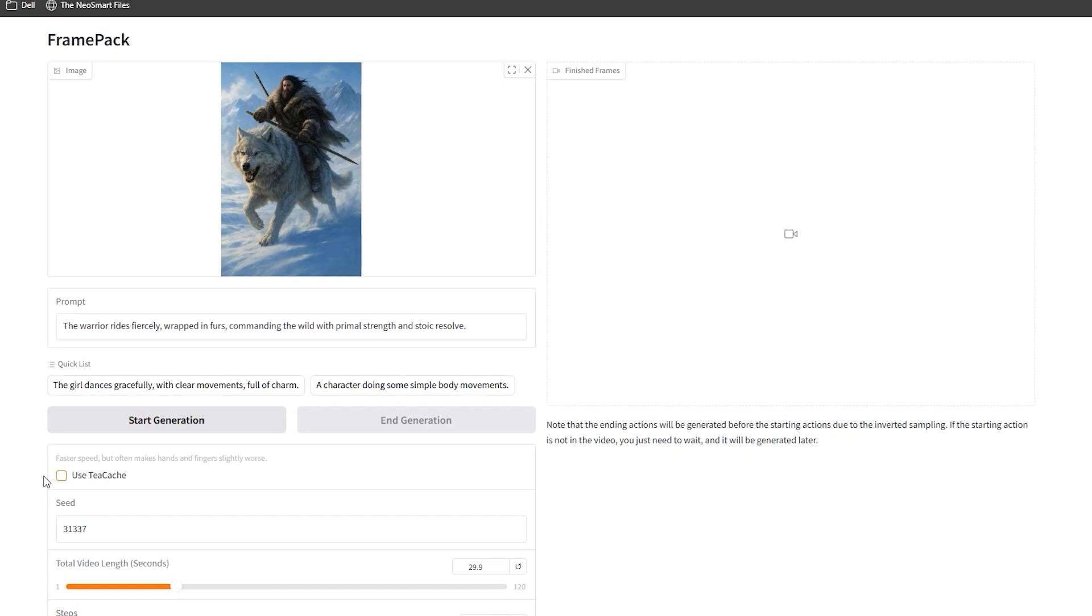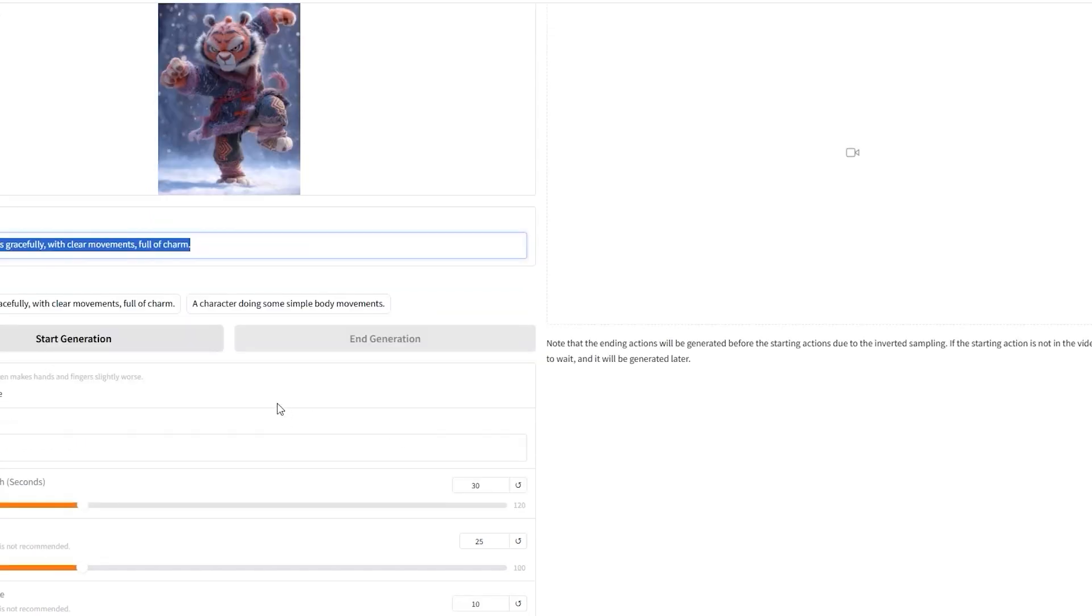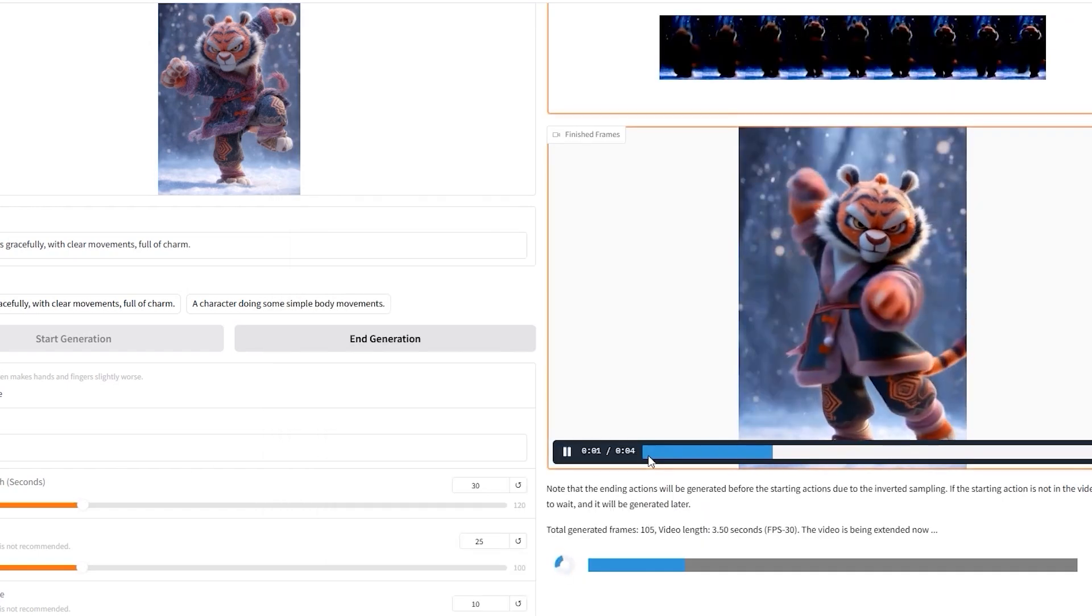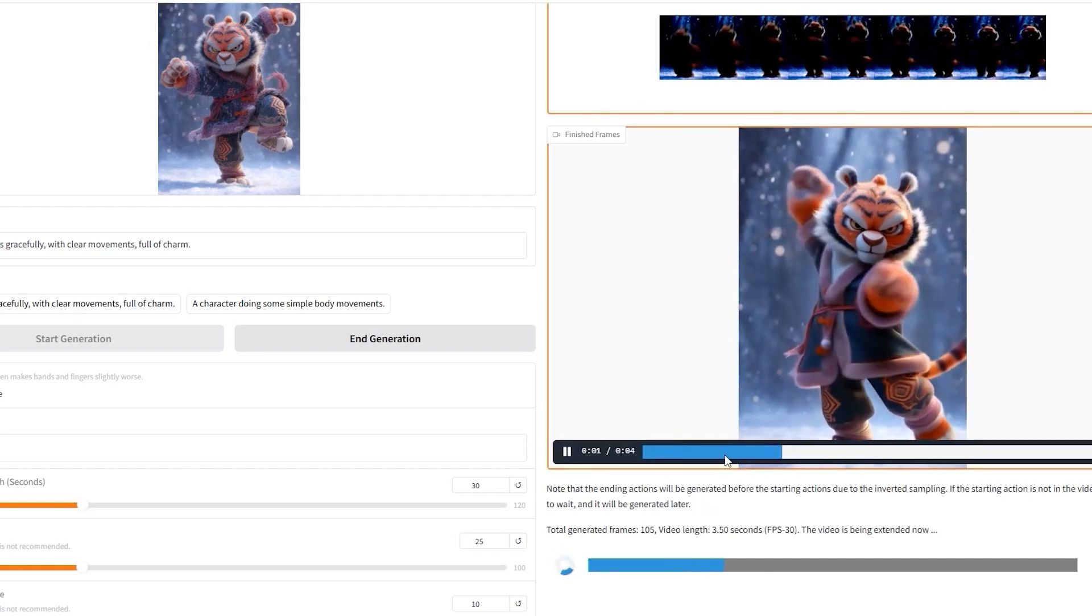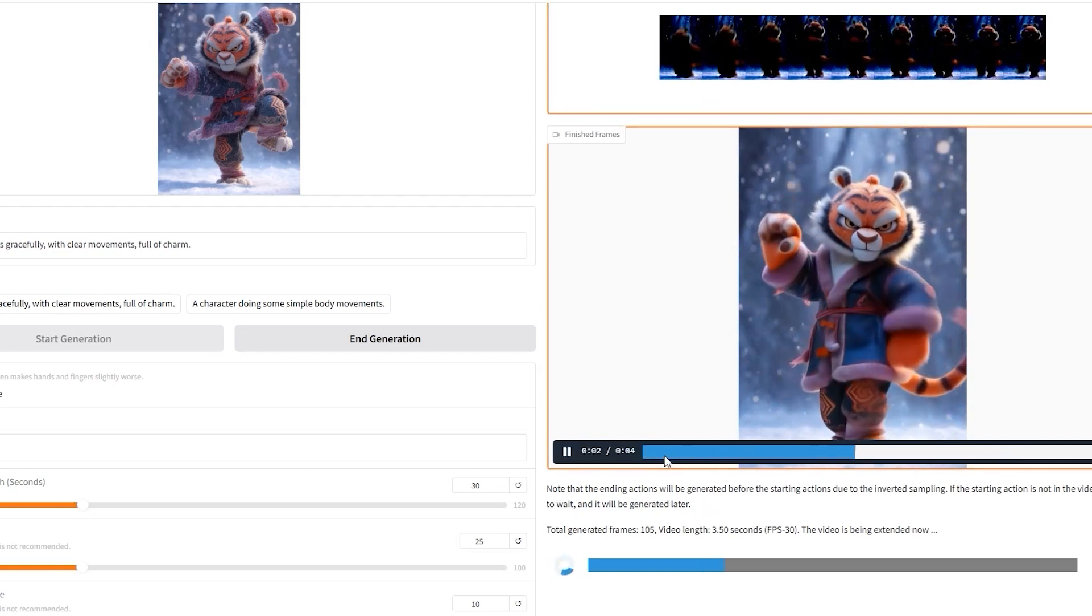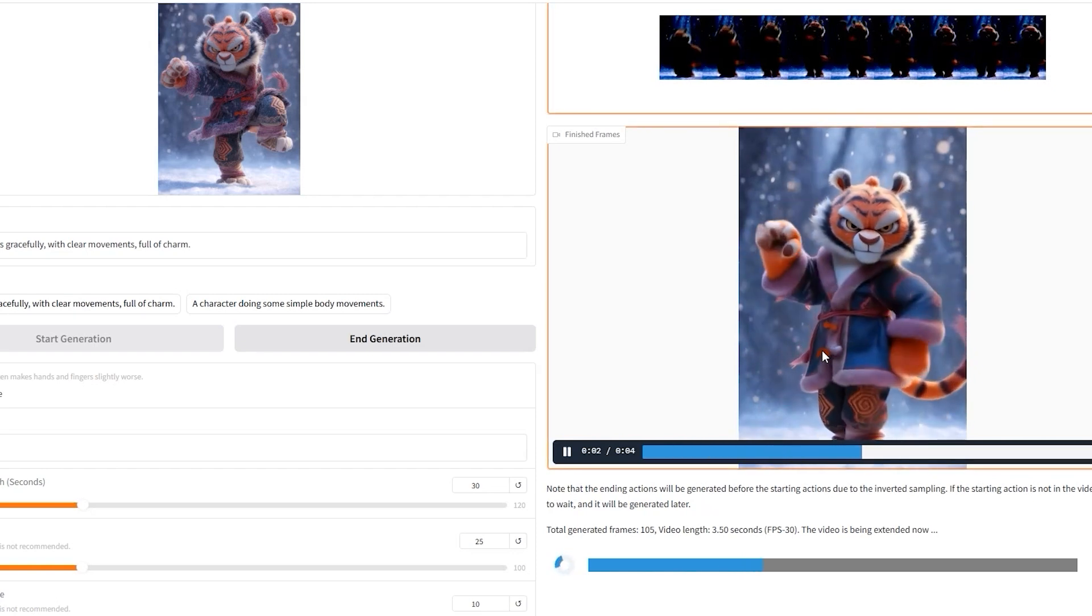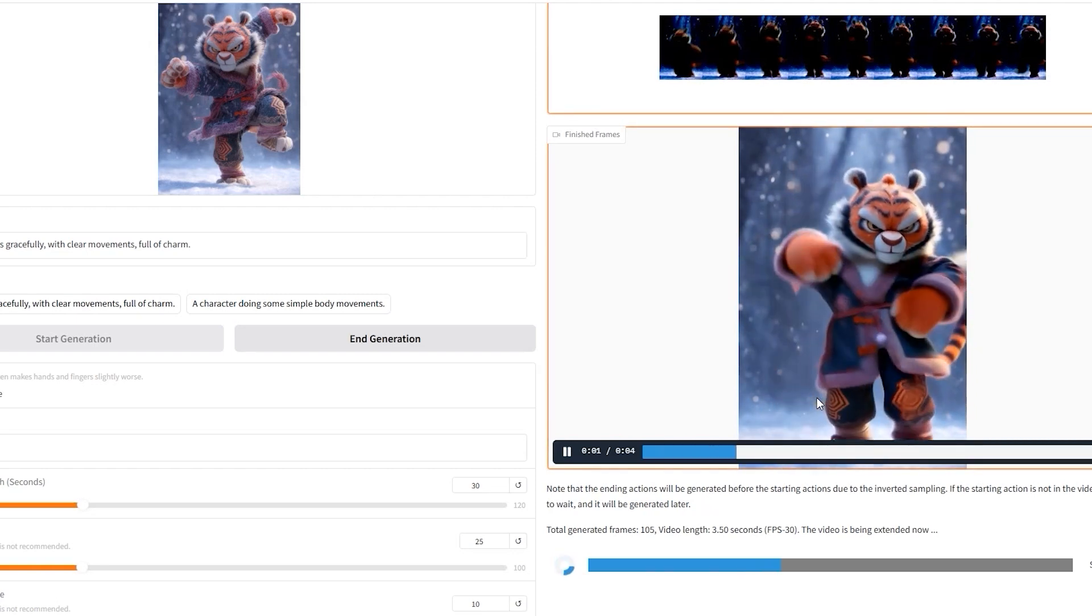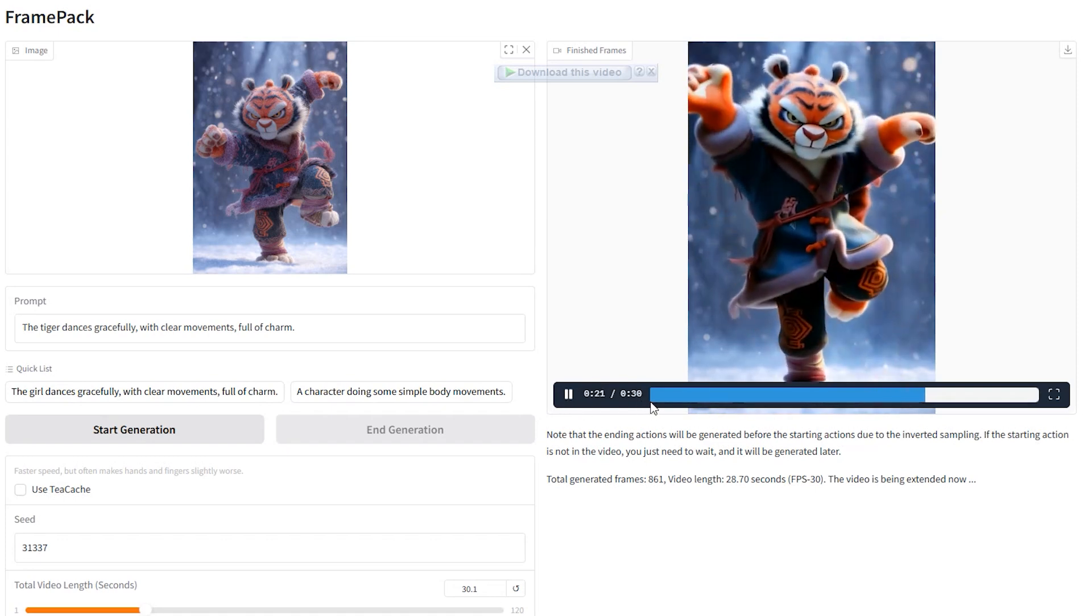So for our first real test, I am using an image of a tiger and the prompt is the tiger dances gracefully with clear movements full of charm. So let's see what happens when I hit generate. When you click start generate, you will see the process kick off in the command prompt window, first loading the Hunyuan video transformer models, then preserving that 6GB of VRAM we set aside. On the Gradio interface you'll see the progress bar move while the next latent preview shows the AI constructing each frame step by step. It's not the final polished image yet, but you can already see how the tiger's moves are forming, the way his hands are moving and the steps are building.